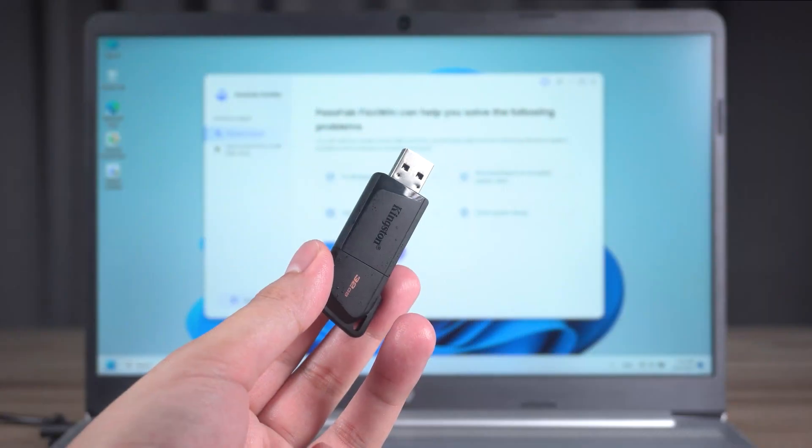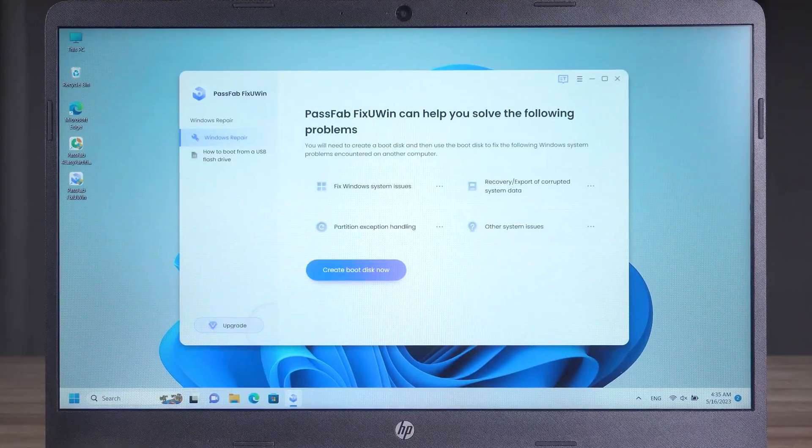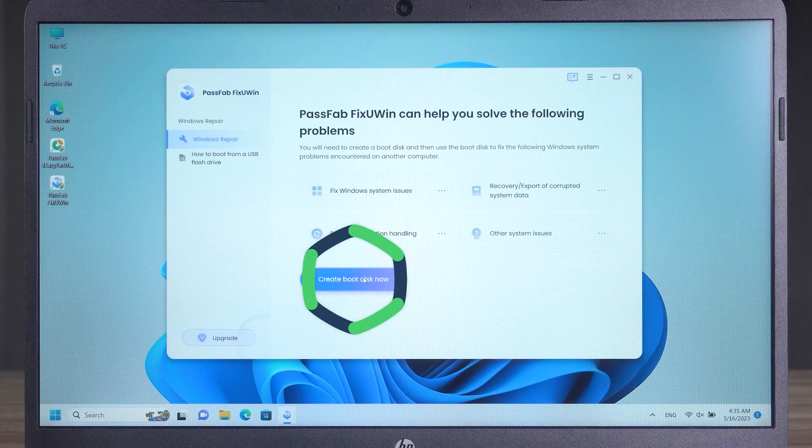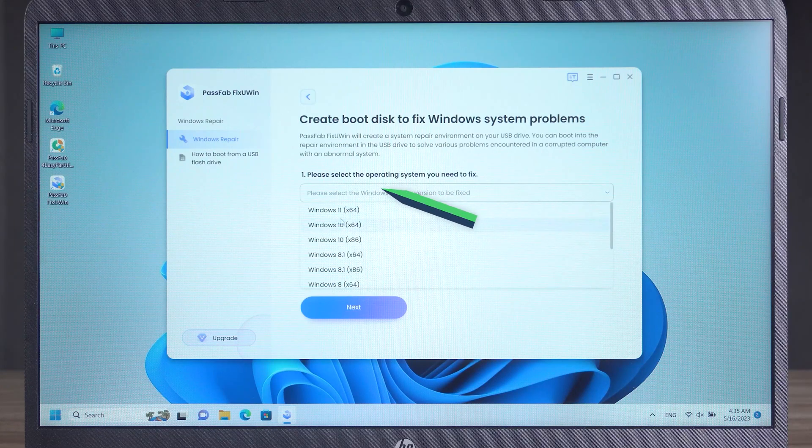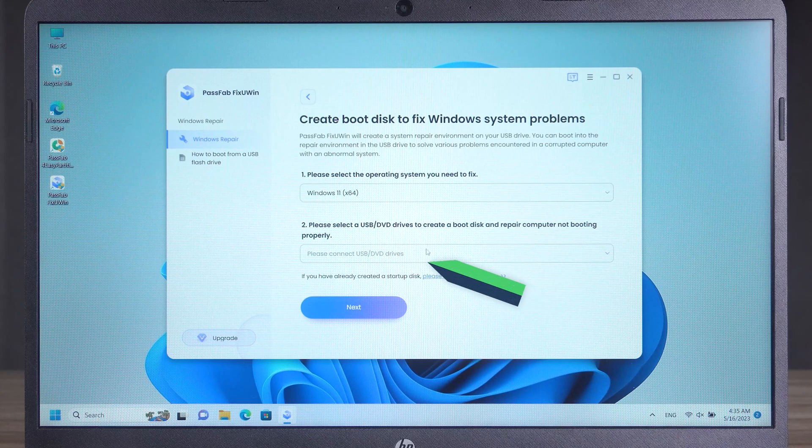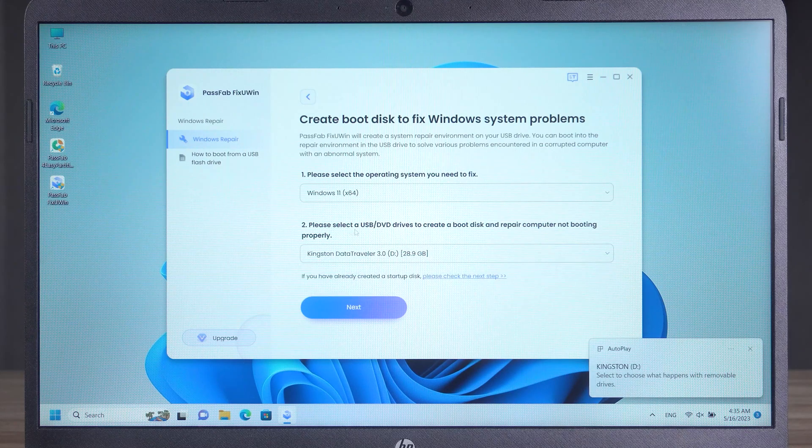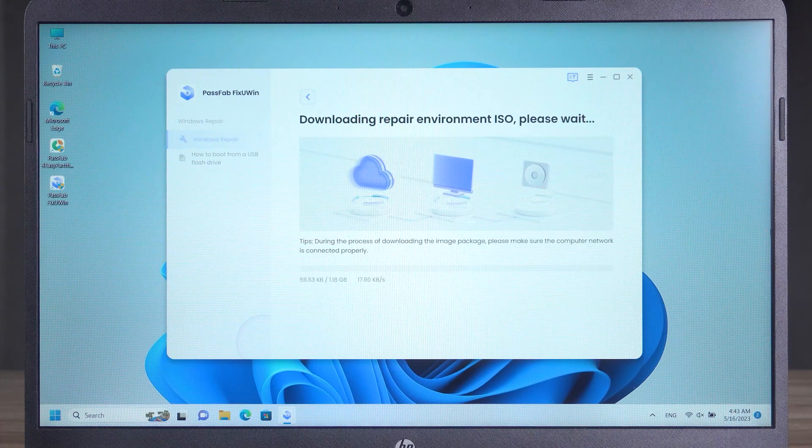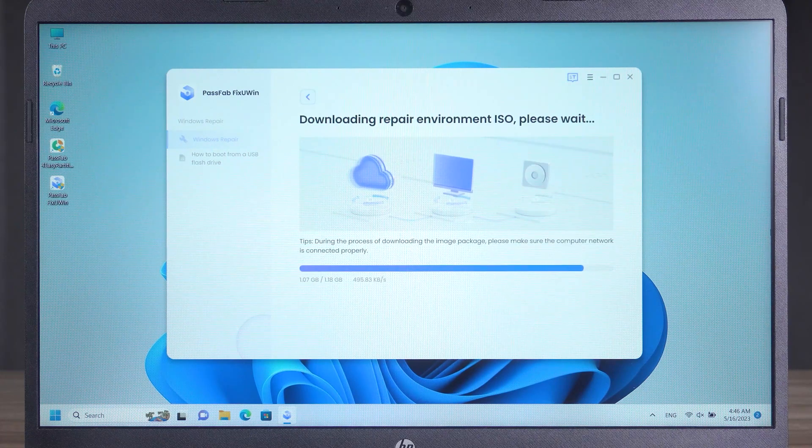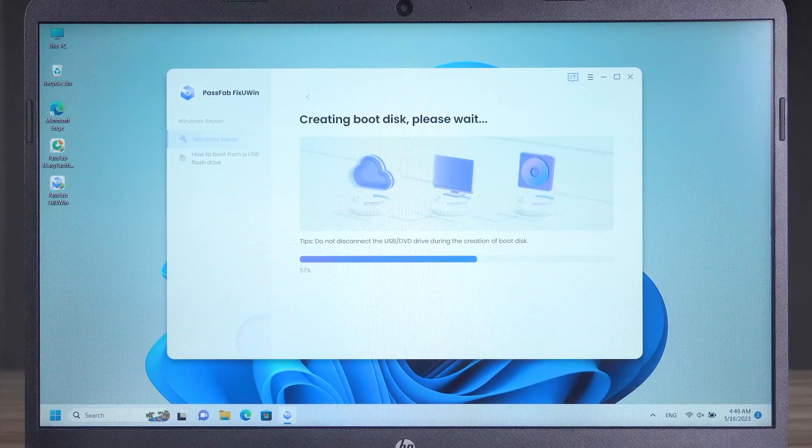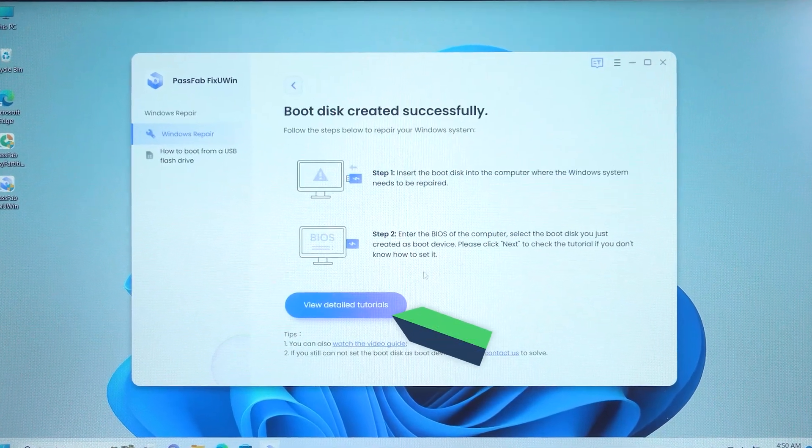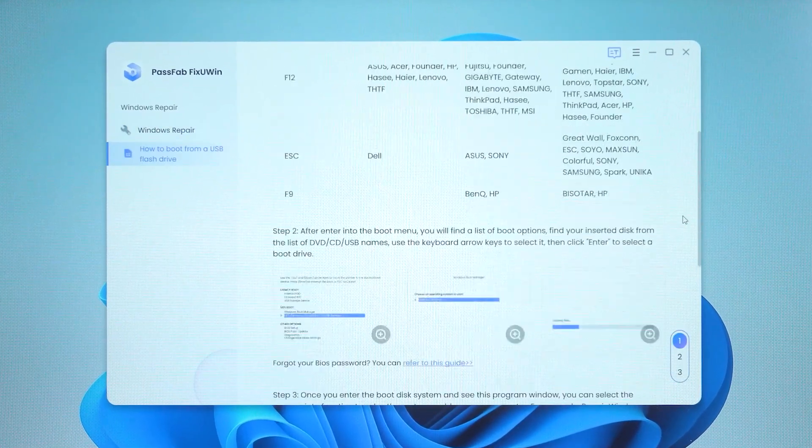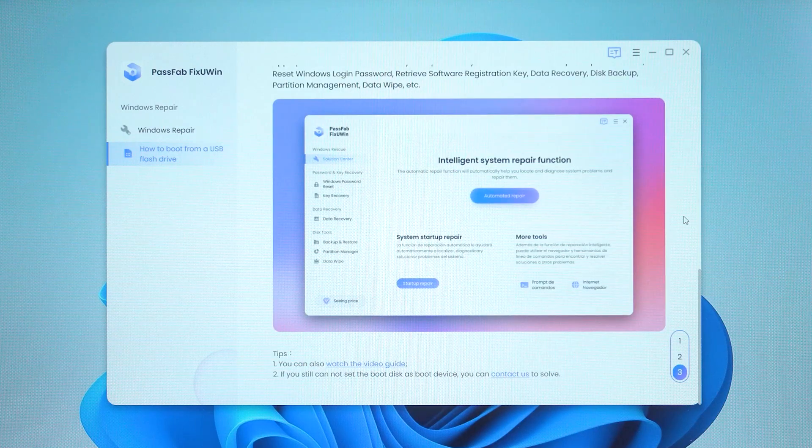Create a USB of 1 GB or more. Use FixUN to create a boot disk. Select Windows 11 system. Then plug the USB into the computer. Click Next and continue. Start creating the FixUN boot disk. Once done, check the tutorial. Different brands of computers have different USB boot methods. They are explained in the tutorial.